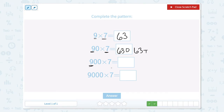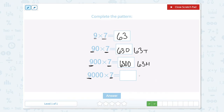Now we have 9 hundreds times 7. So that would be 63 hundreds. 63 hundreds would look like this. Now we have 9,000 times 7. Well that would be equal to 63 thousands. And 63 thousands could look like that.